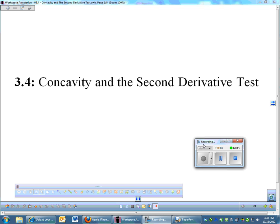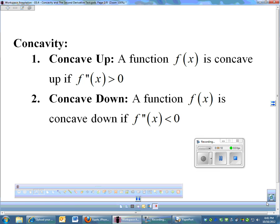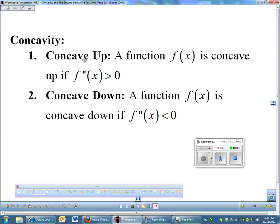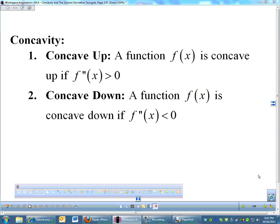In this lesson we're going to look at concavity and the second derivative test, which is closely related to the first derivative test. Concavity — you should know by now that a function is concave up if the second derivative is positive, and a function is concave down if the second derivative is negative. That's something you should hopefully already know.